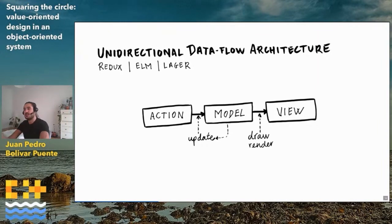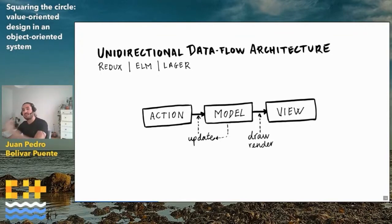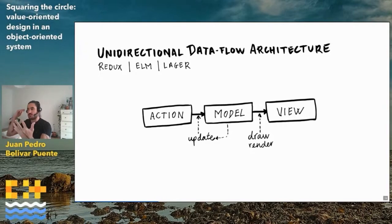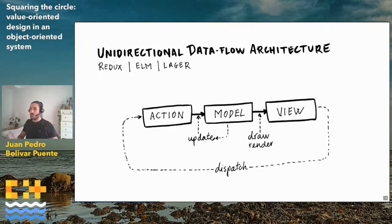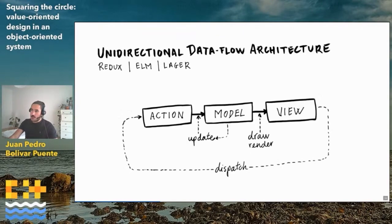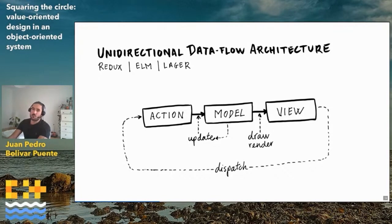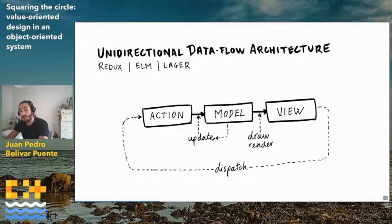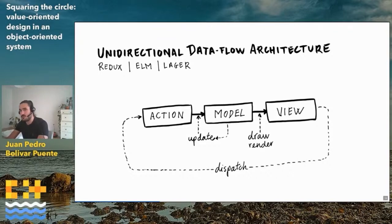There is an update function that takes the current state of the world — the current model — and an action representing something the user is trying to do, and returns an updated version of the model. Then there is a render function that takes the current model and returns a view value. To glue things together, there has to be somewhere close to the views a dispatch method that allows us to feed new actions back into the system. For the views to be represented as a value efficiently, you need a library like React, or in C++ an immediate mode API like IMGUI or DRMGUI.